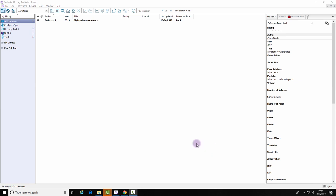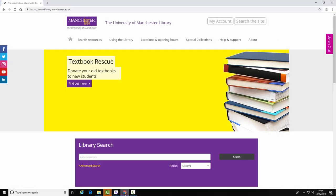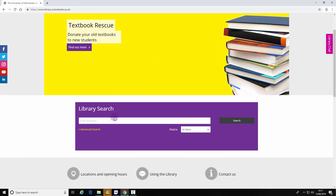Exporting references from Library Search. Open a browser and navigate to the University Library homepage. Perform a search in Library Search.